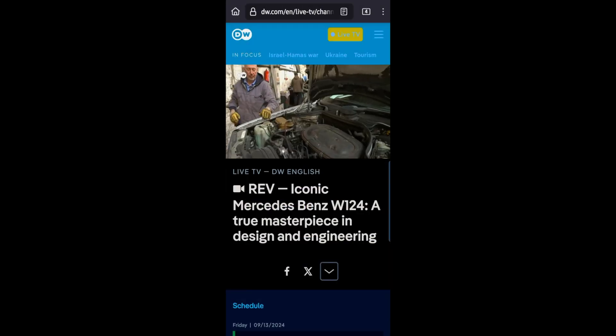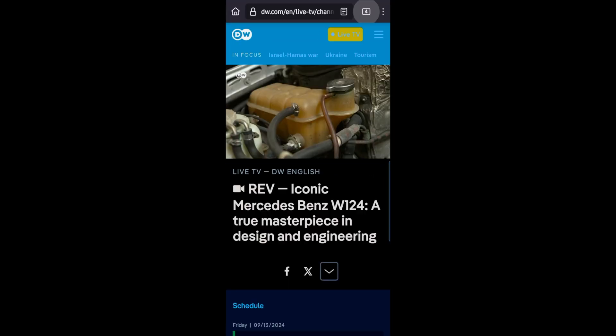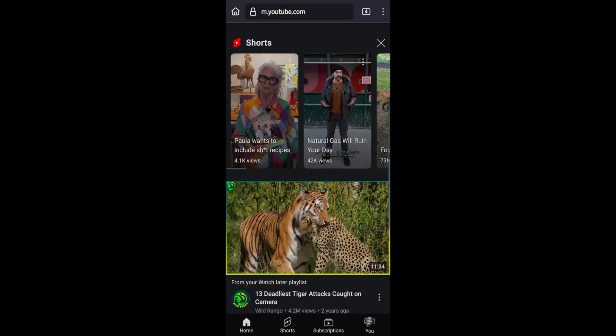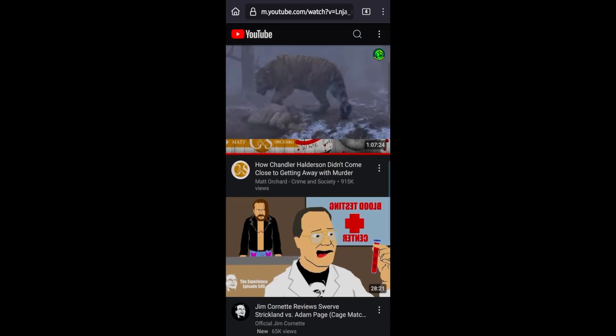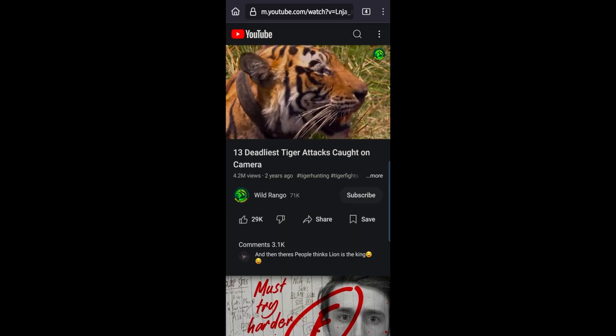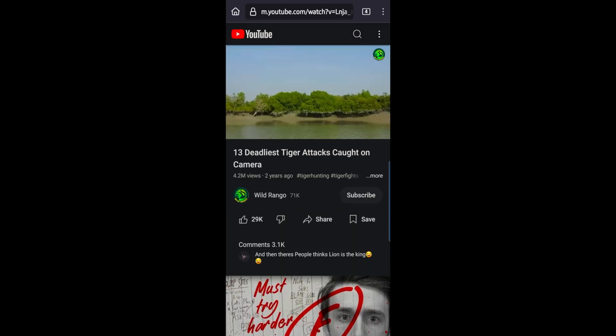Video playback handles pretty well. And here I'm on YouTube and as expected, pretty good experience here directly in the Fenix browser.